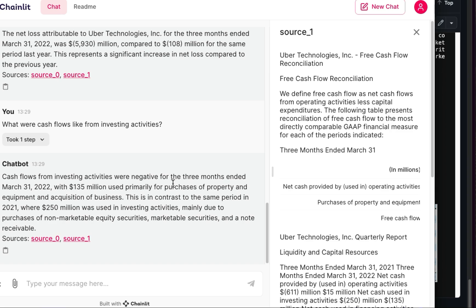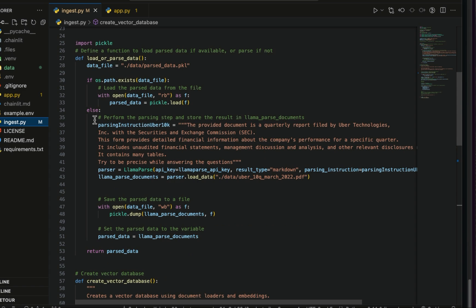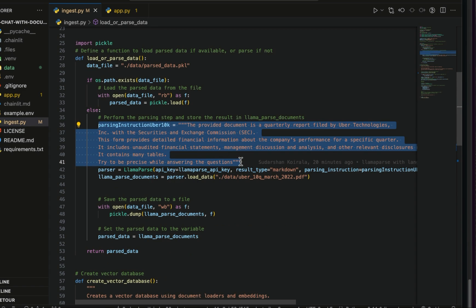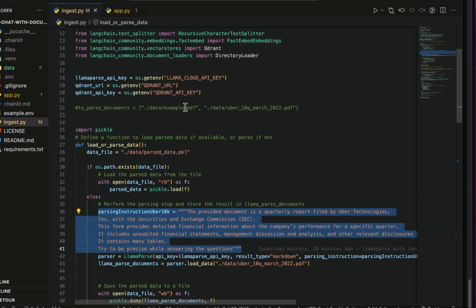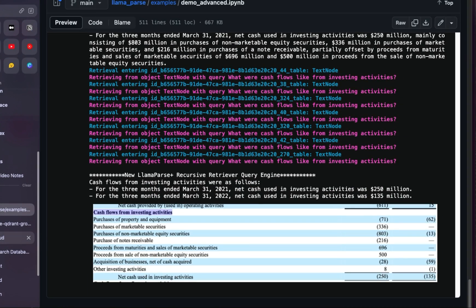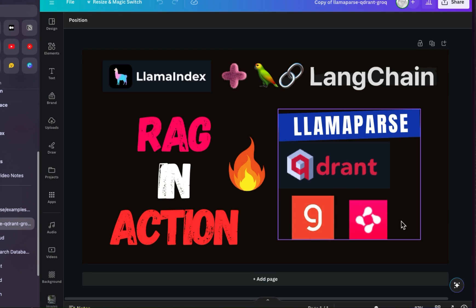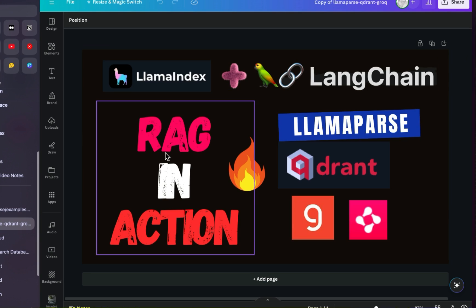This proves 'garbage in, garbage out' — if you provide good input, you get good output. The reason it works so well is also because of the parsing instructions in ingest.py. Try to give the parsing instruction as accurately as possible so it extracts the answers properly. I hope you now get the idea of how to incorporate two different frameworks: I used LlamaParse from LlamaIndex, saved that information into LangChain, and then used Quadrant, Groq, and Chainlit to create a RAG — by far the best RAG I've created.